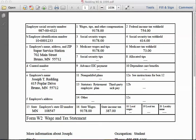First, let's take a look at the W-2 form on screen. Across the top you have the employer social security number and the wages, tips, and compensation. Joseph made nine thousand one hundred seventy-eight dollars in the calendar year and had seven hundred and fifty-four dollars withheld in federal income tax.